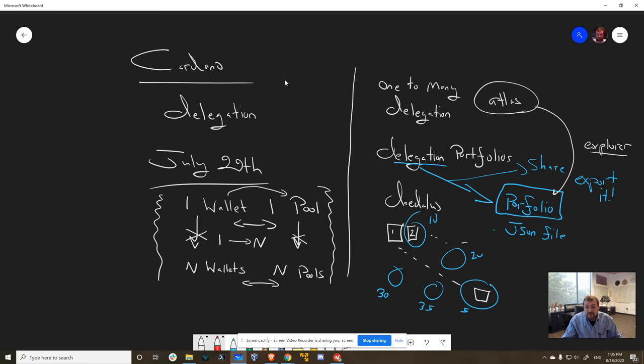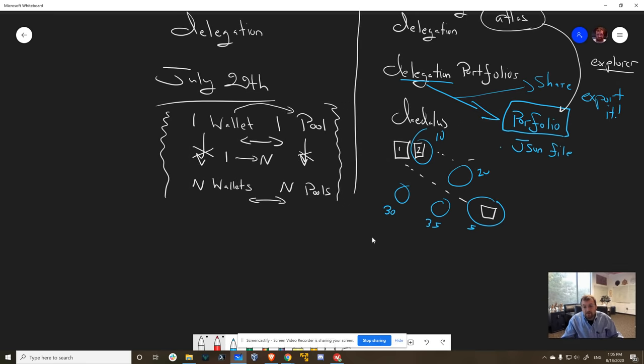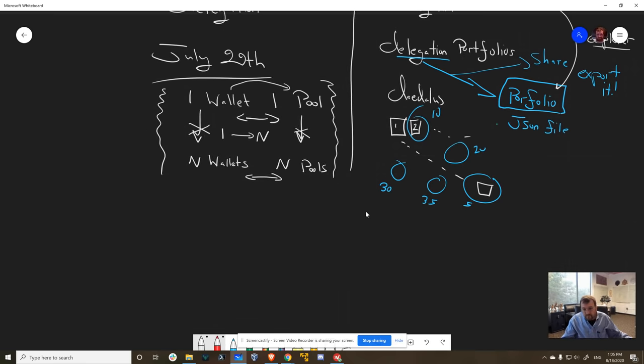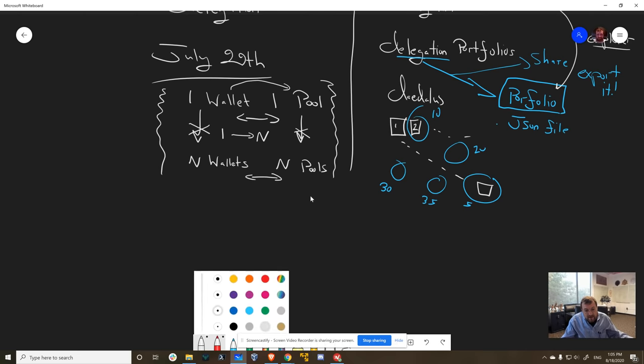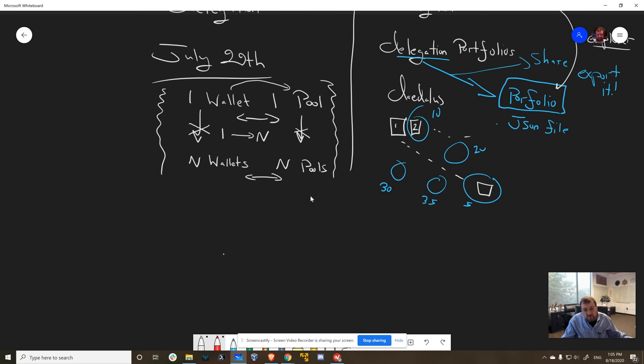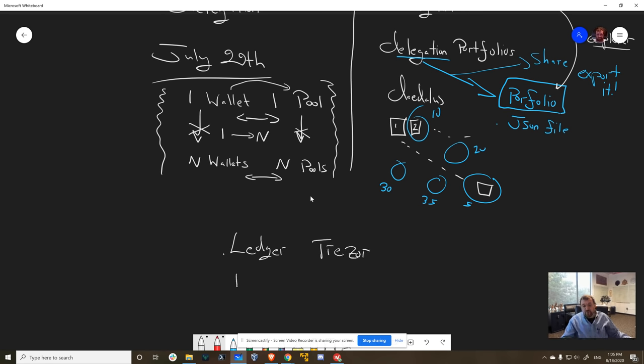Another thing that we're doing to help stake pool operators is we're thinking about how to upgrade Ledger and Trezor. And in particular, I'm very interested in two features. We want to make sure that you can do one-to-many delegation of course in the hardware side, but I would love to have multi-sig pledge.